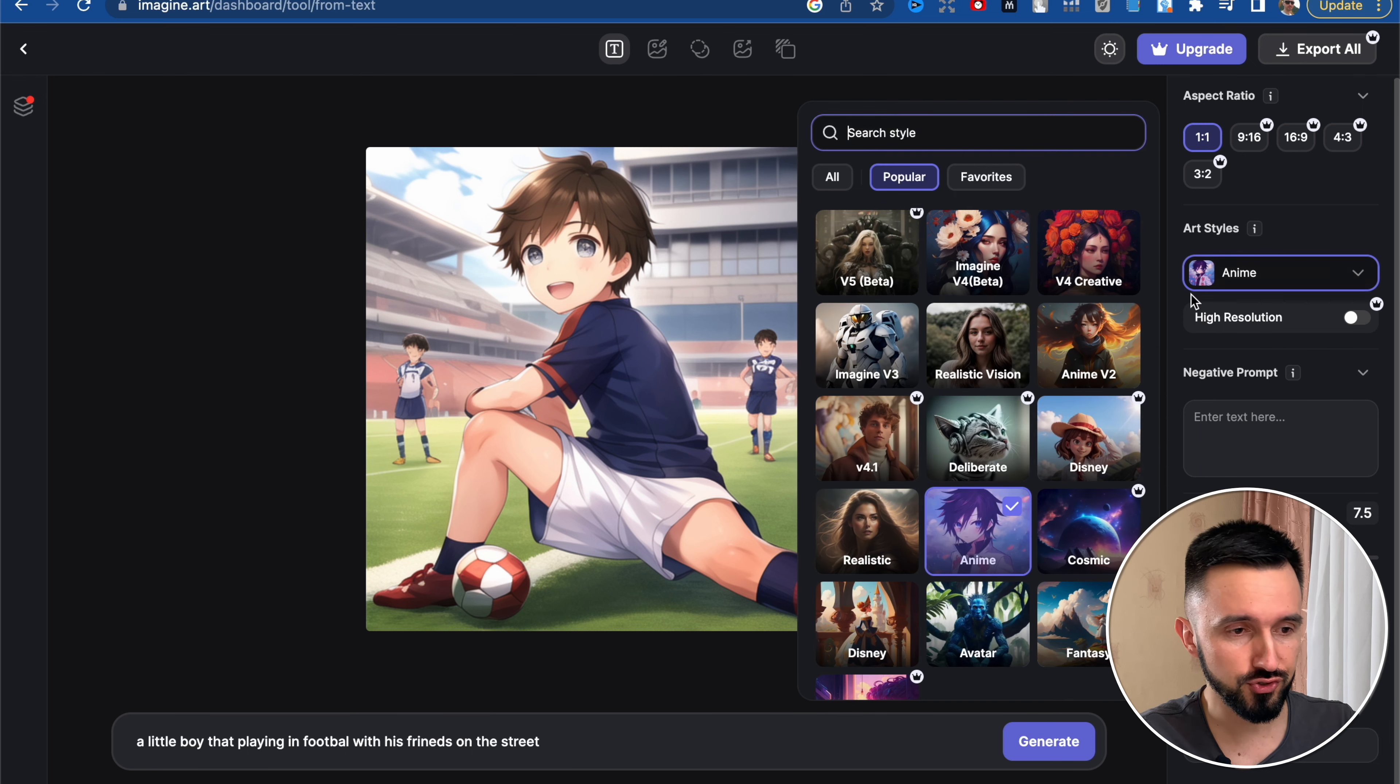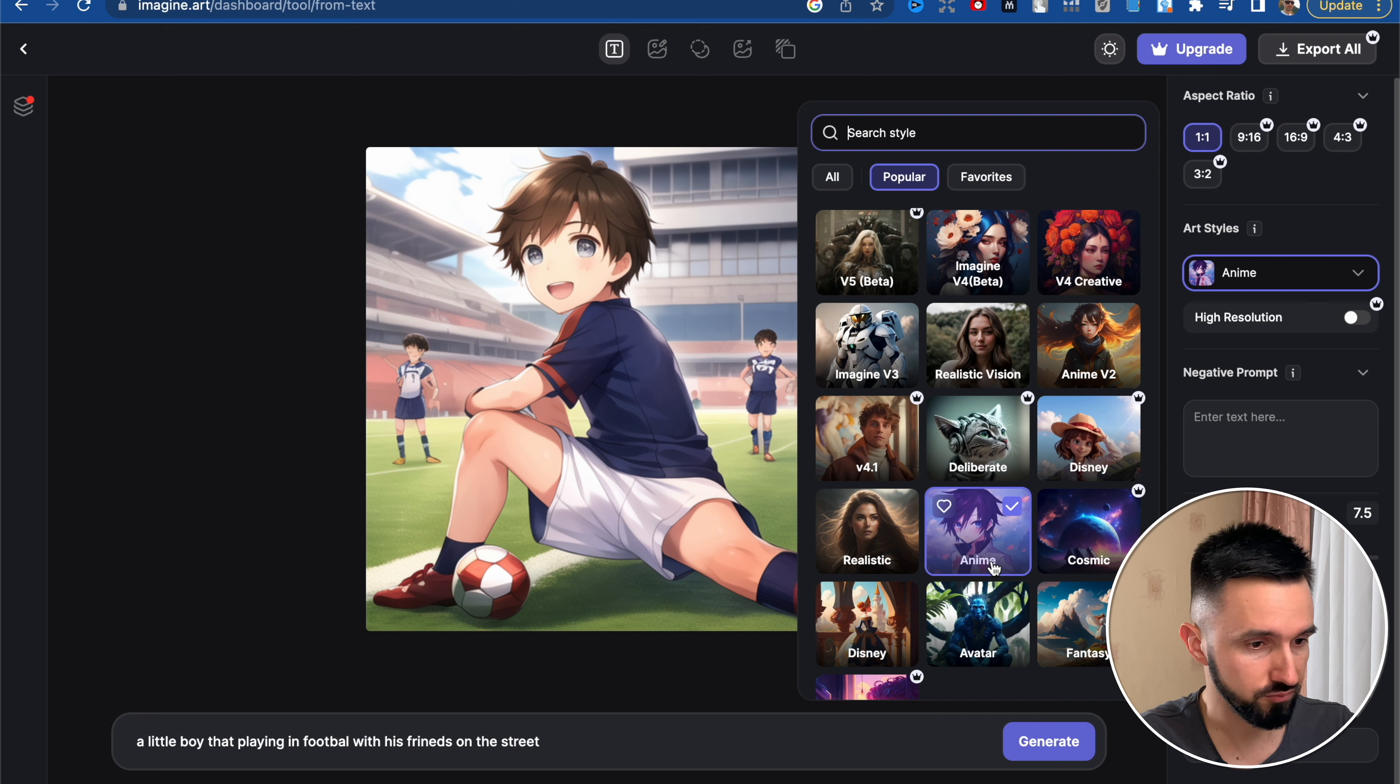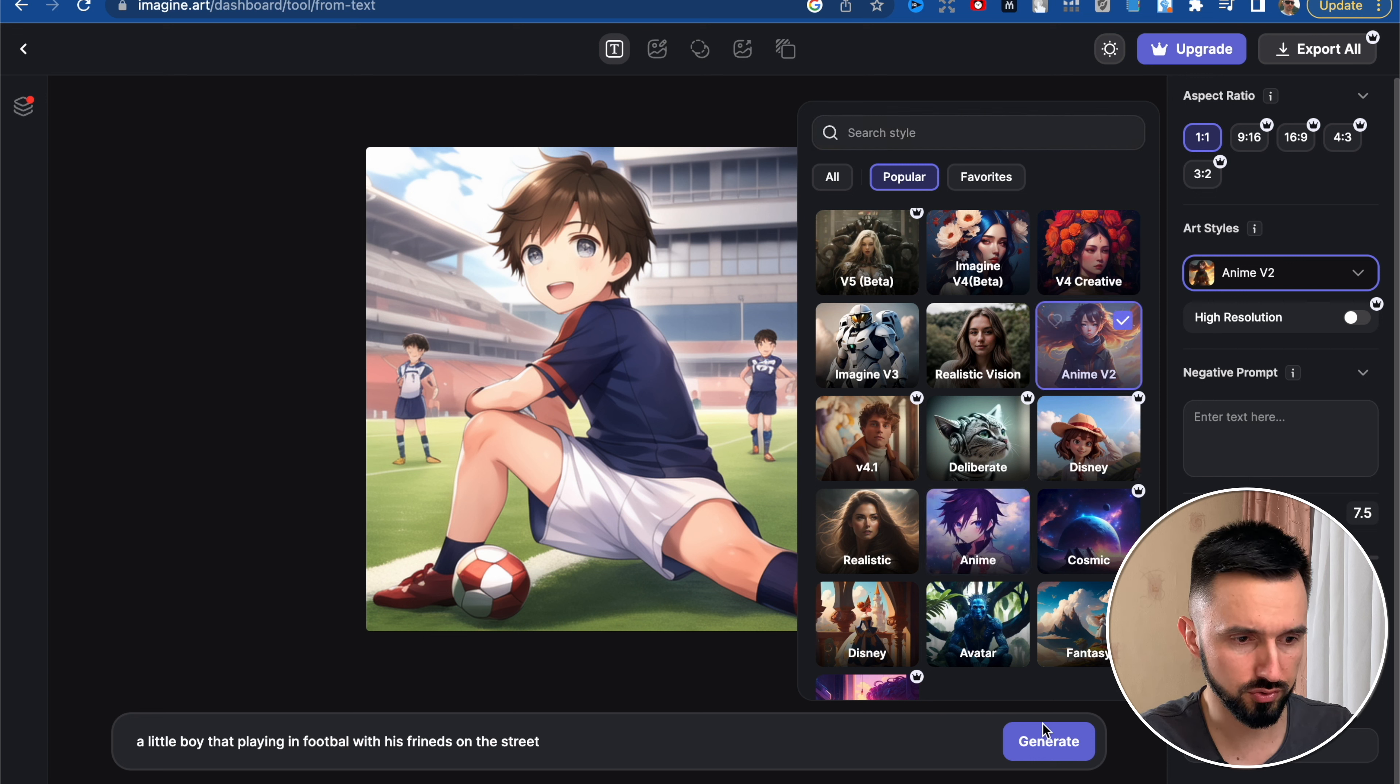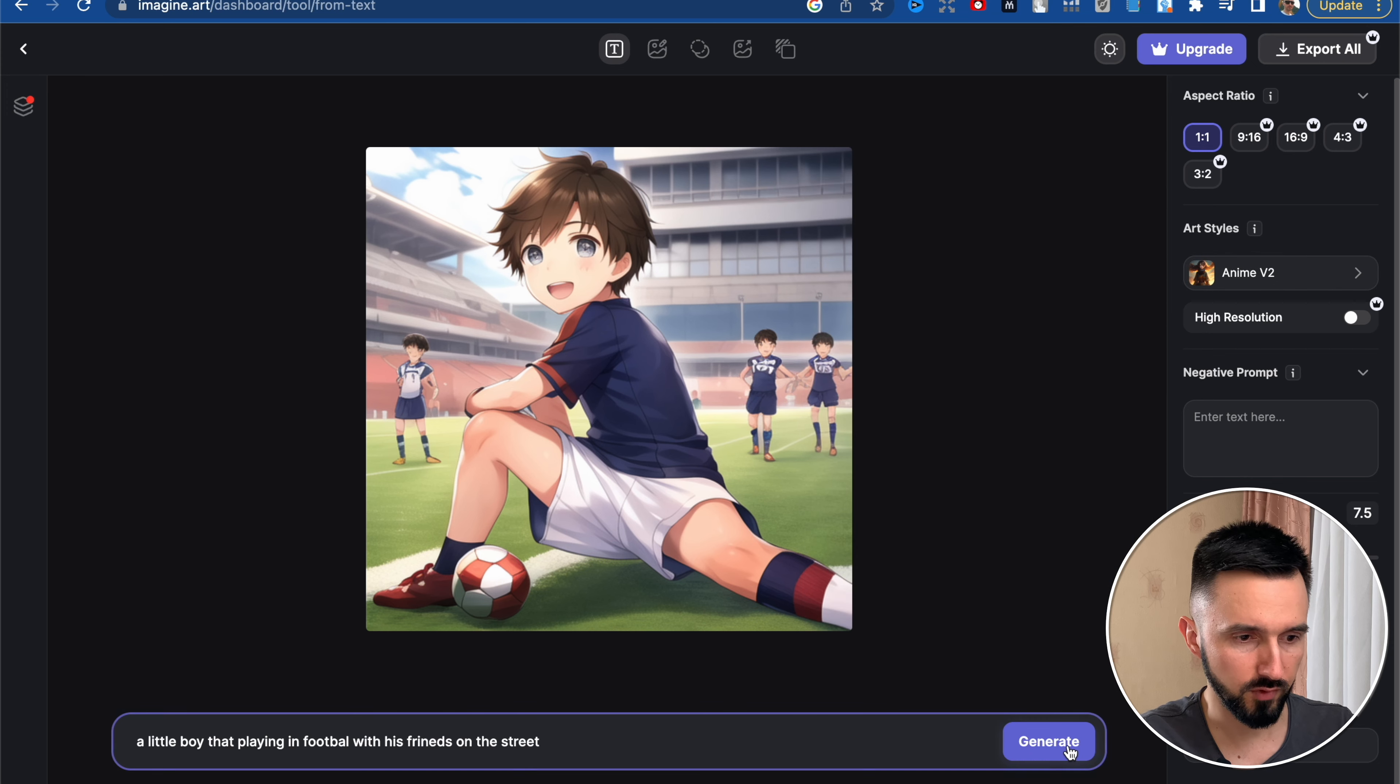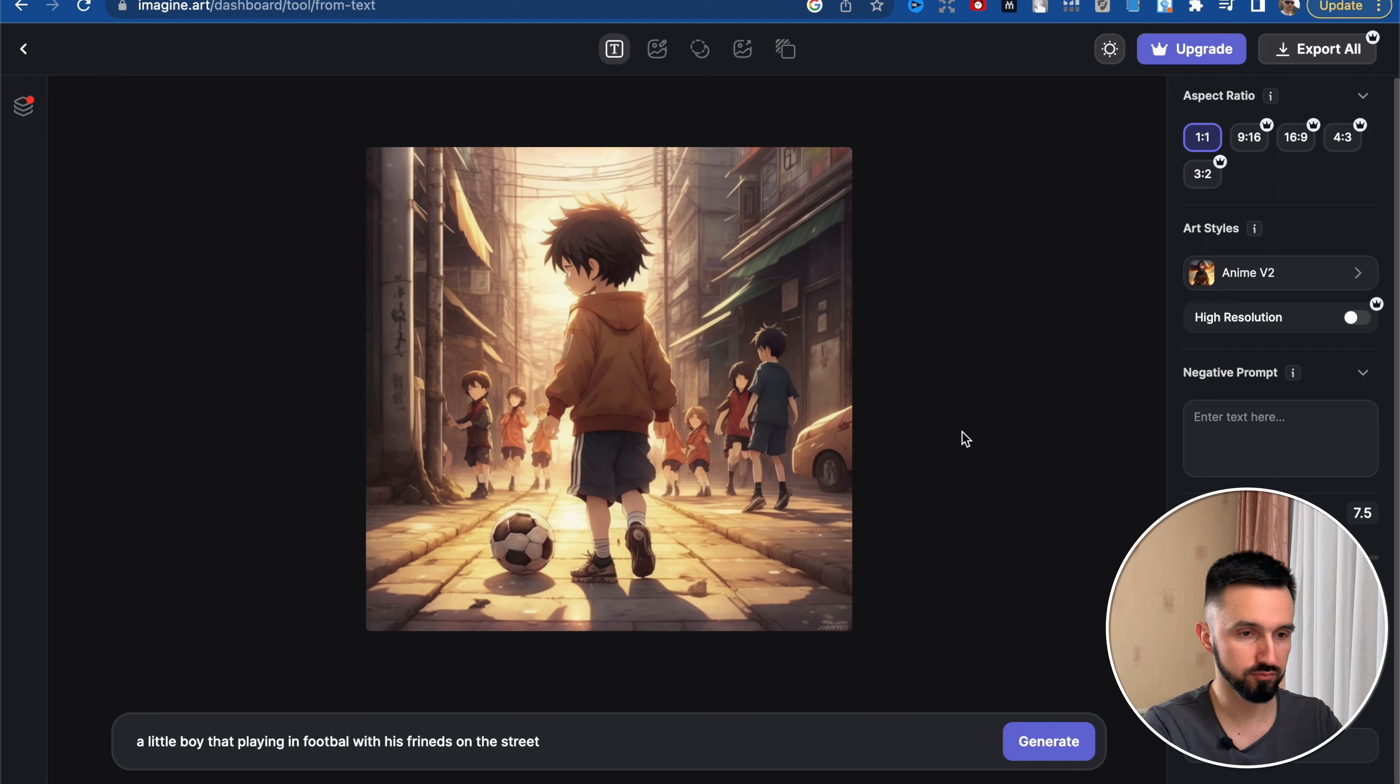Let's take and change the anime style. It was anime, just simple anime. And there's anime version 2. Let's generate. Amazing image, I really like it.